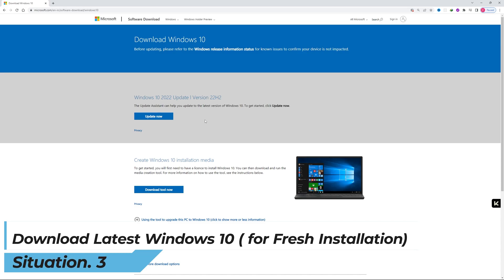Now let's talk about situation number three, when you want the latest and greatest Windows 10 to be installed freshly in your laptop or computer. In such scenario we're going to choose option number three, which is we will create Windows 10 installation media.